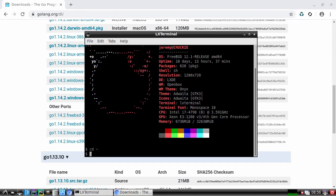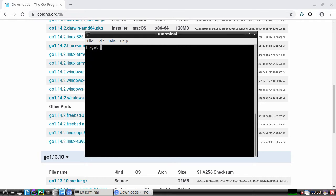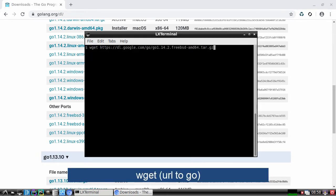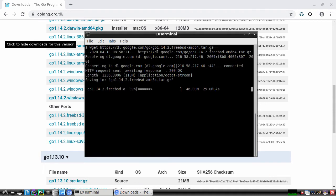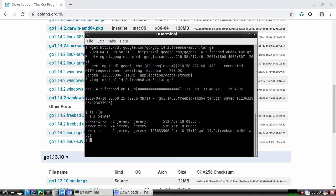And now we want to make a source directory. This can be any directory you want. And we're going to use wget to download Go. And now we have the tarball on the system.